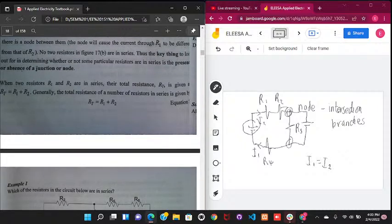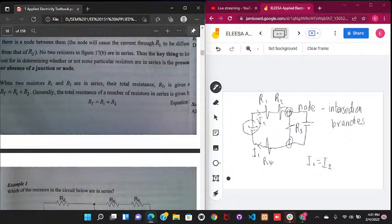We now want to know: if we have a certain number of resistors in series, how do we find their effective resistance?